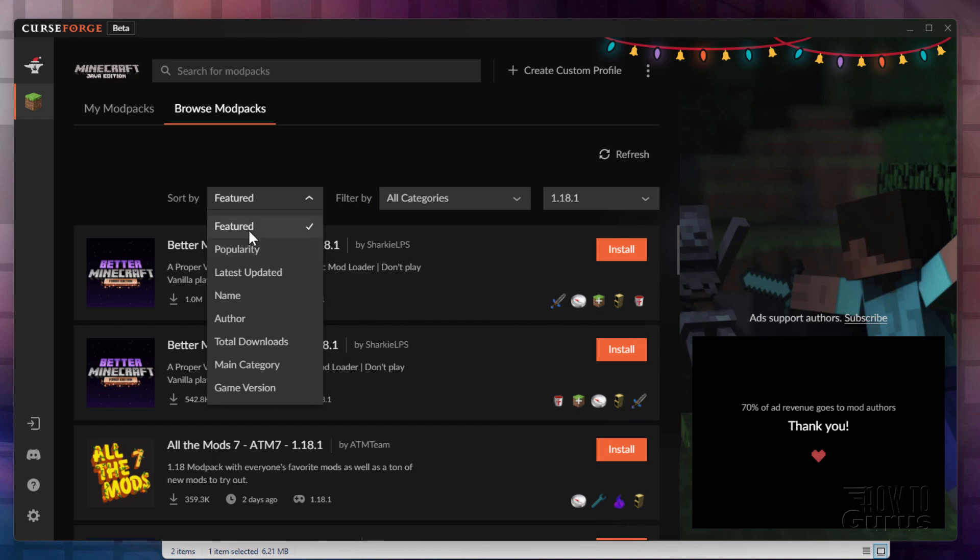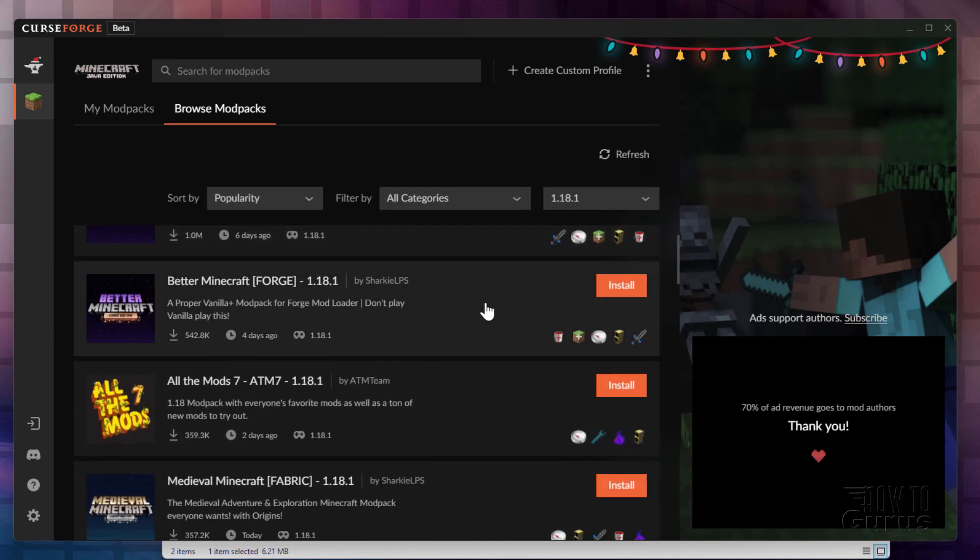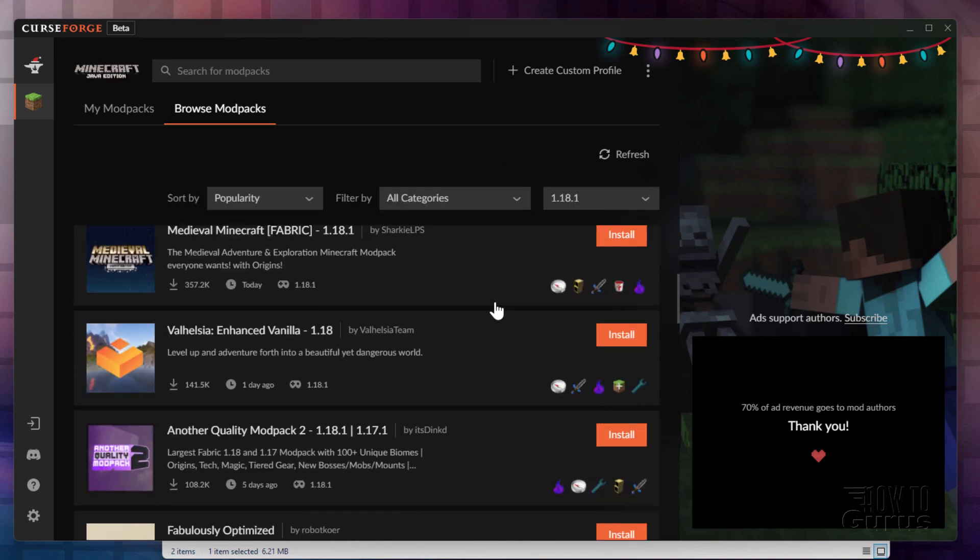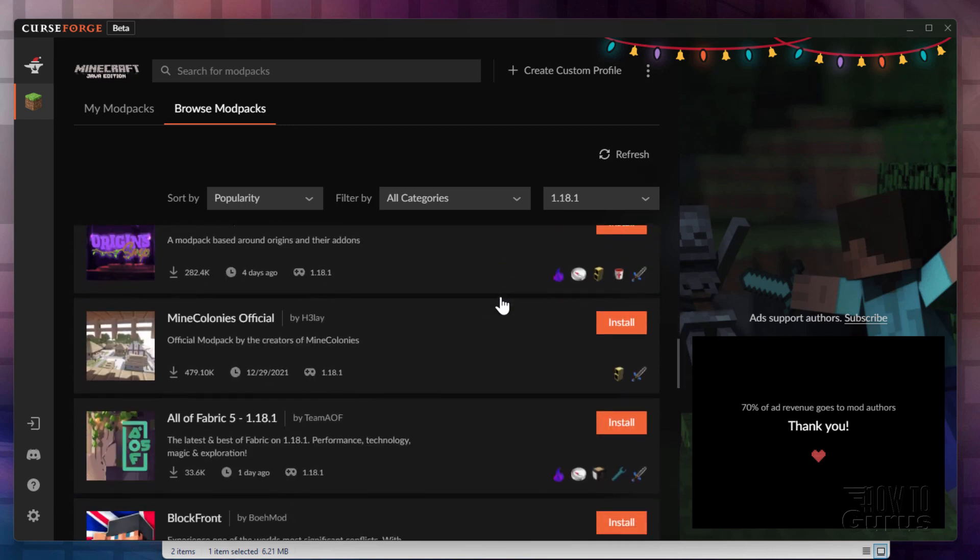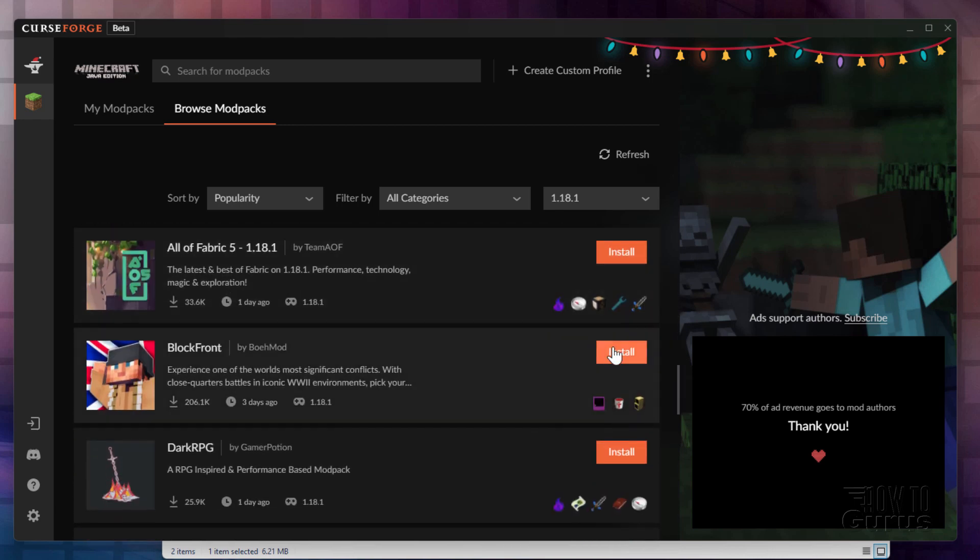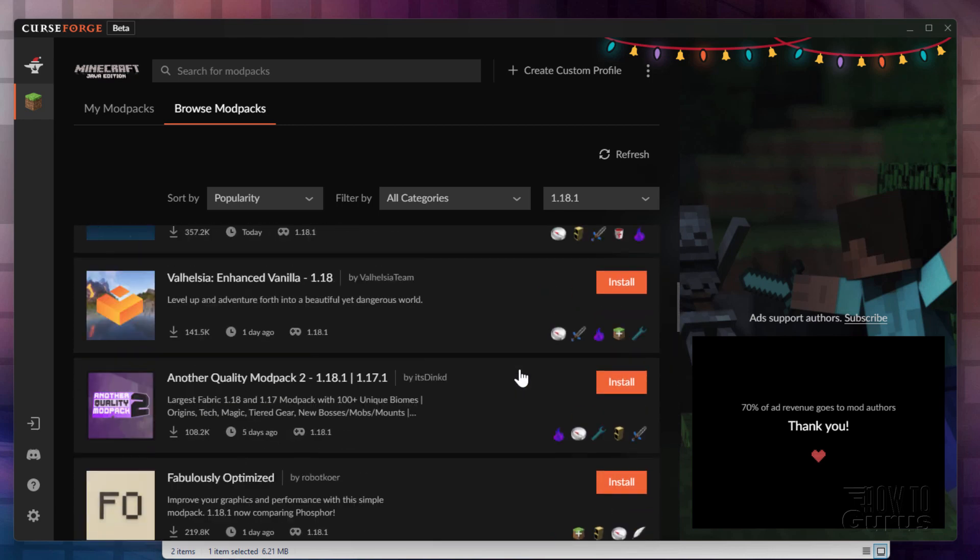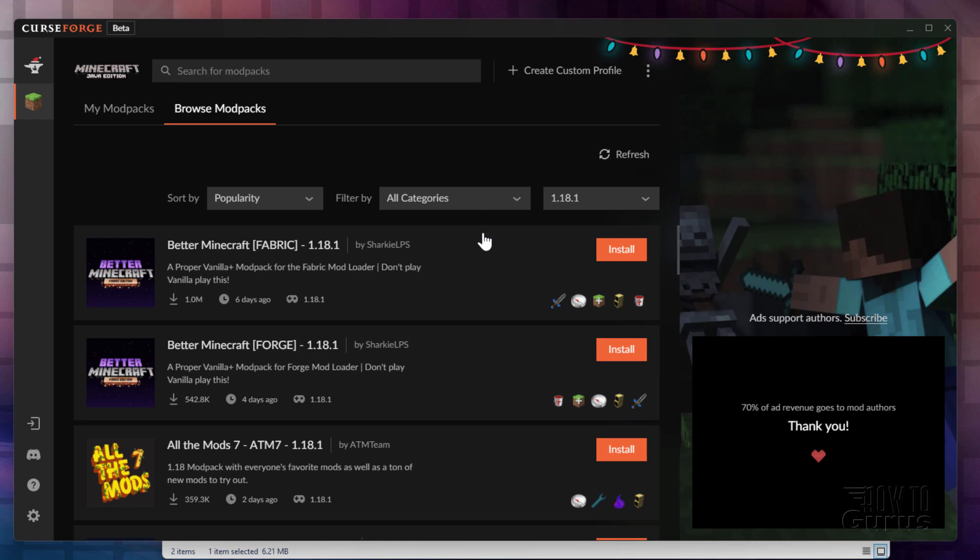You can sort by Featured, Popularity, Latest Updated. I did Popularity. And then scroll down and find the mod that you want to run. Then simply click on Install. It will then install it into the Curse Forge app. And you use this app like a launcher.